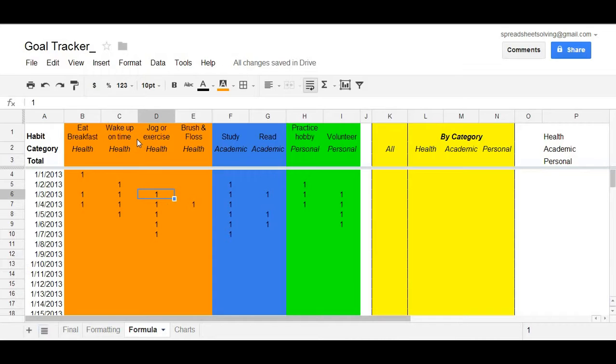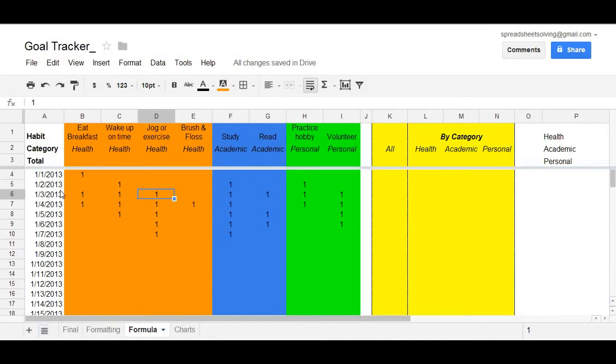In this case, we called it a goal tracker, and it was used for you to create a log of the goals that you've managed to keep. So in this video, we want to focus only on the formula used to generate the spreadsheet.